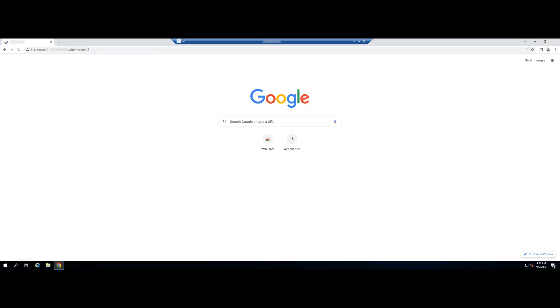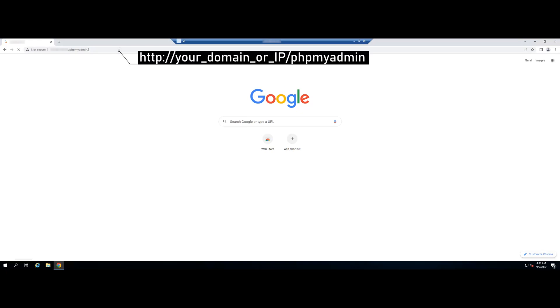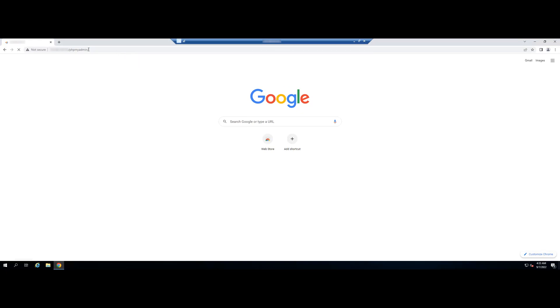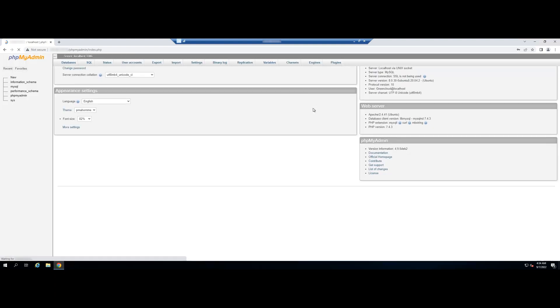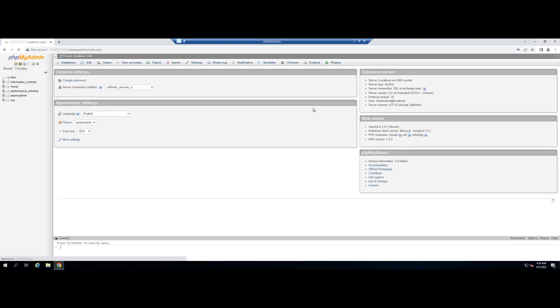Now you can log in again with PHP My Admin with the new user and password. Finally, you're able to connect and interact with PHP My Admin.